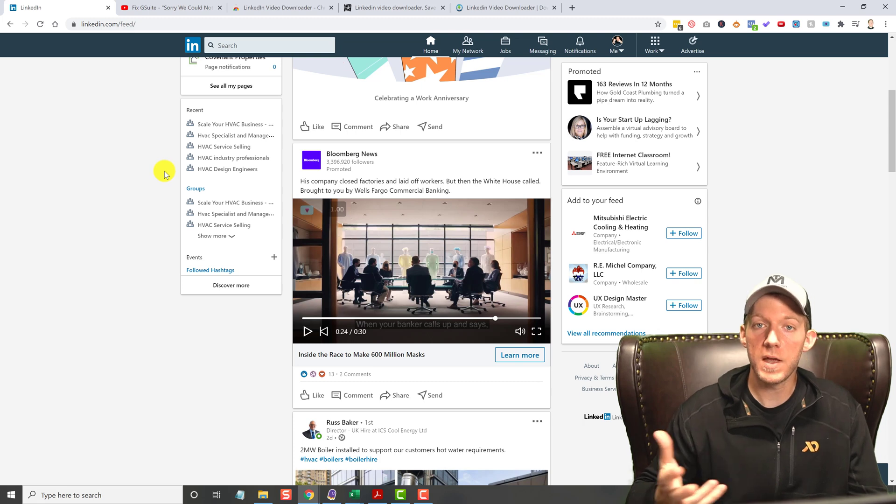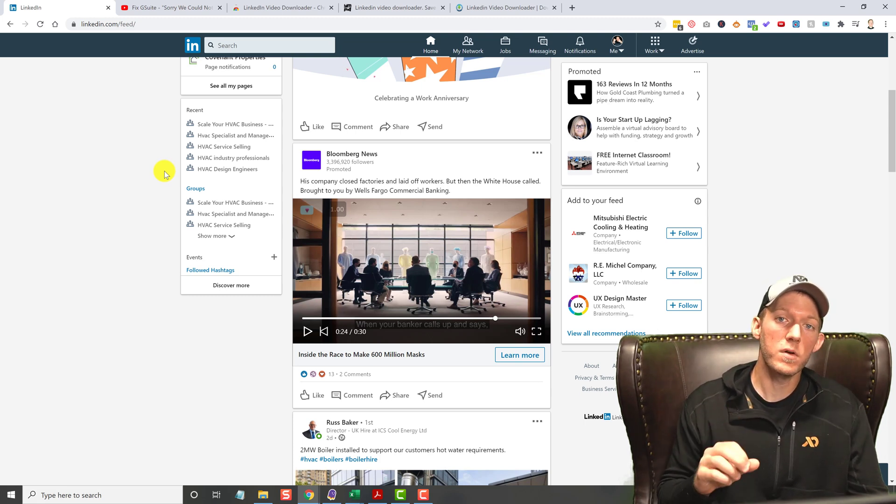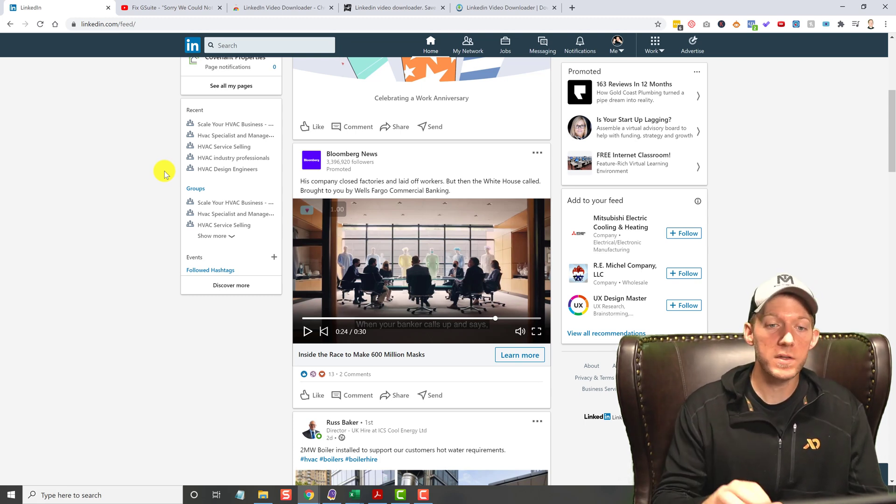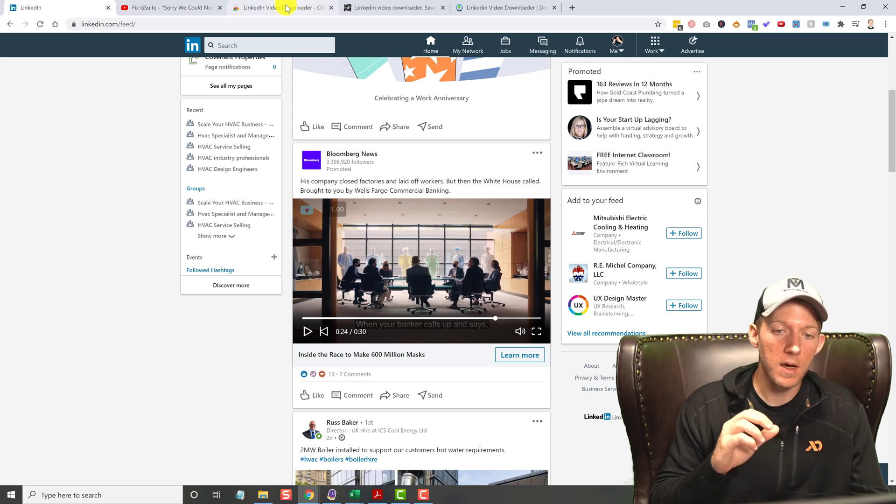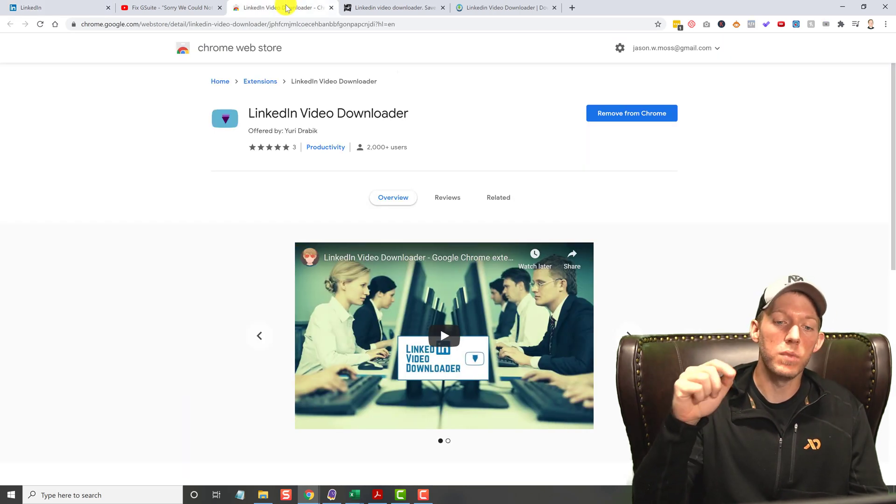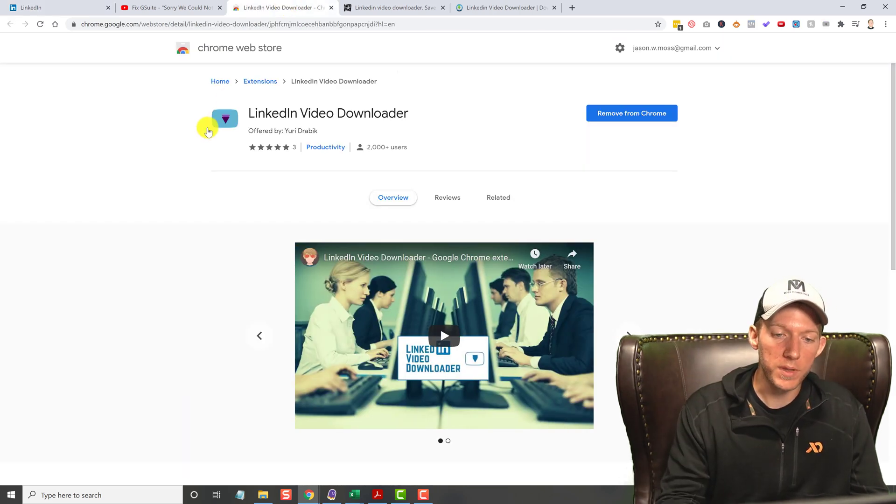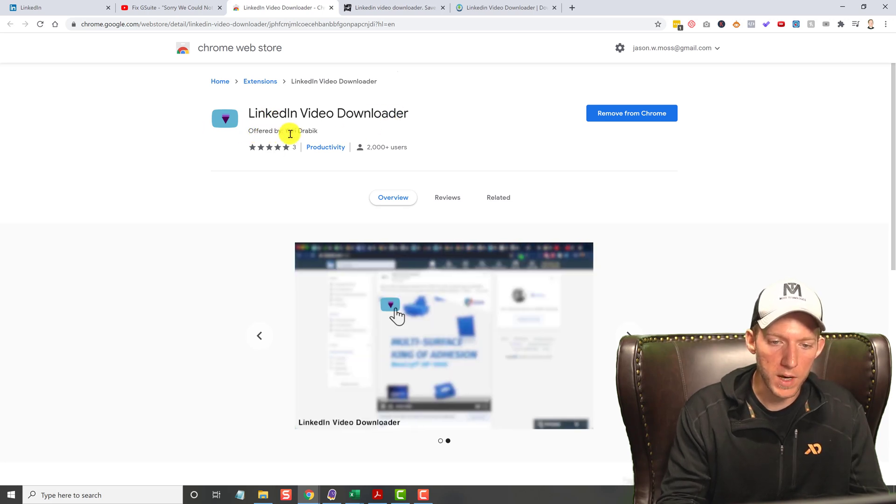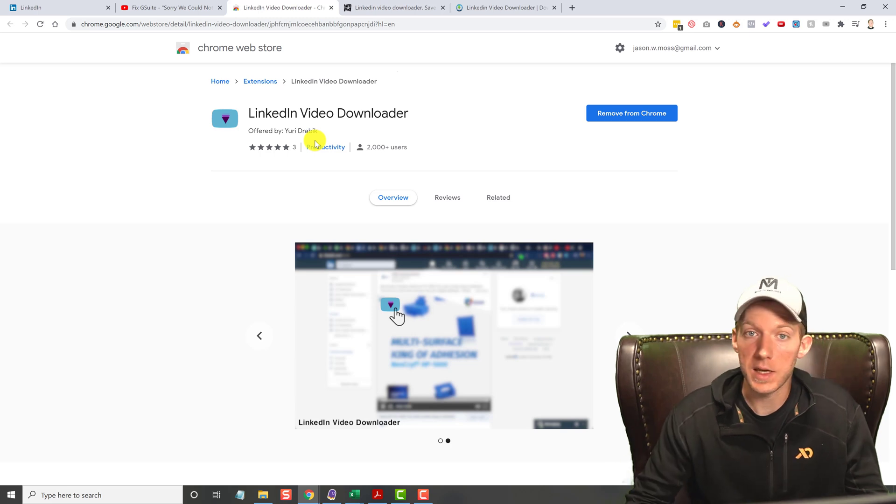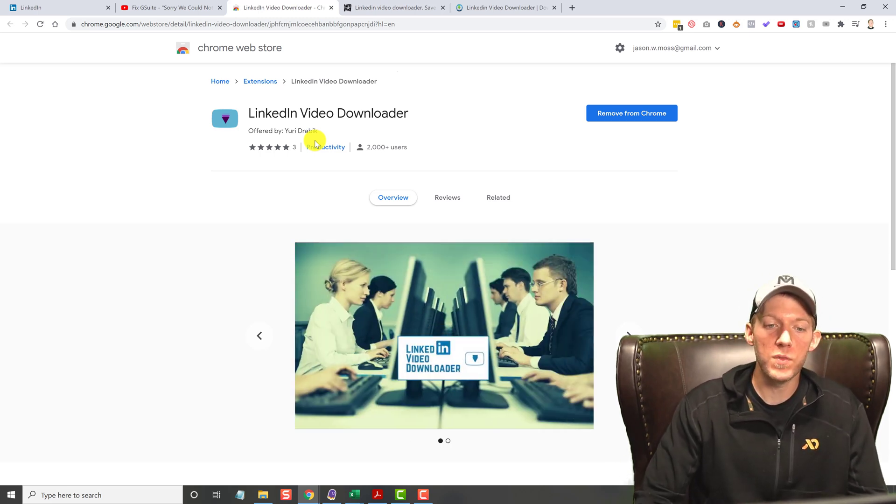That's how that LinkedIn video downloader works, guys. Very simple. Once again, I will put the link in the description below, but this is the icon and the name you're looking for, offered by Yuri Drobic - I think that's how you say it. Just install that Chrome extension.